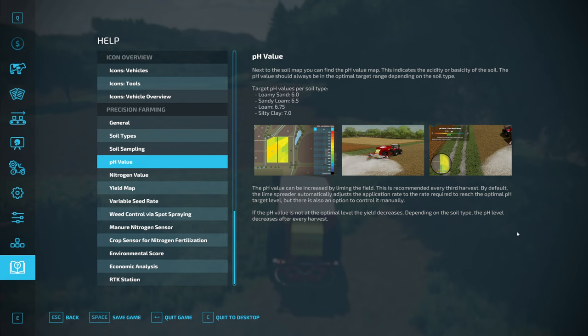If the pH value is not at the optimal level, the yield decreases depending on the soil type. The pH level also decreases after every harvest.